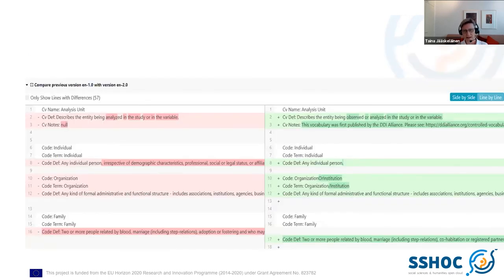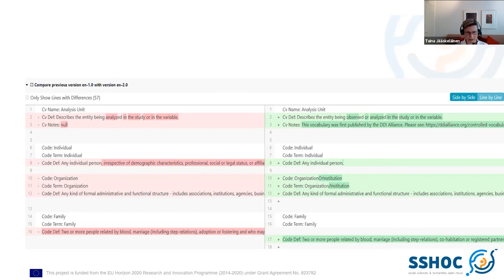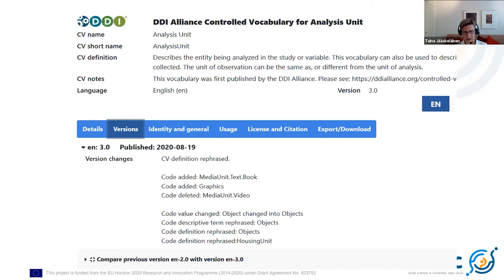This is the comparison table between the previous version and the current version. As you can see, this is not something you would want for a thesaurus with 3,000 or 20,000 terms. It shows the previous version on the left and the new current version on the right — for example, on line 2 you can see the CV definition has been extended and CV notes added, and on row 8 that the definition has been changed. In addition, the human-readable version history in the versions tab shows what codes have been added or deleted, and how code values have been changed.